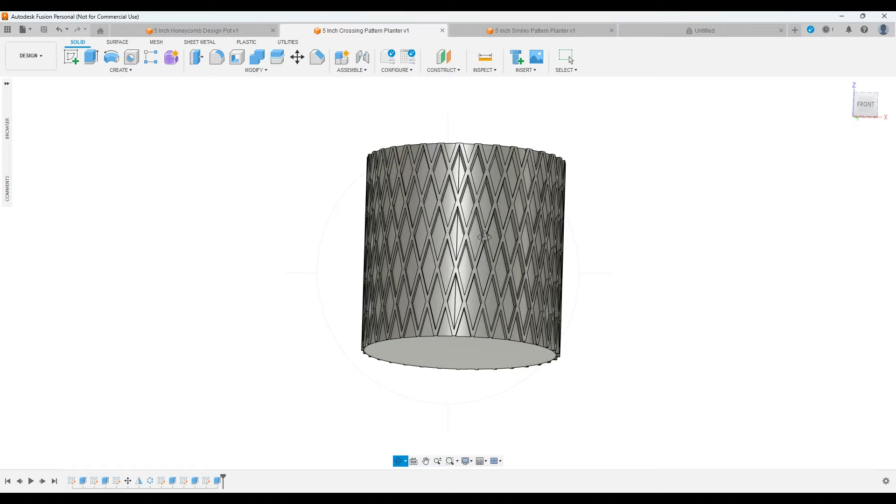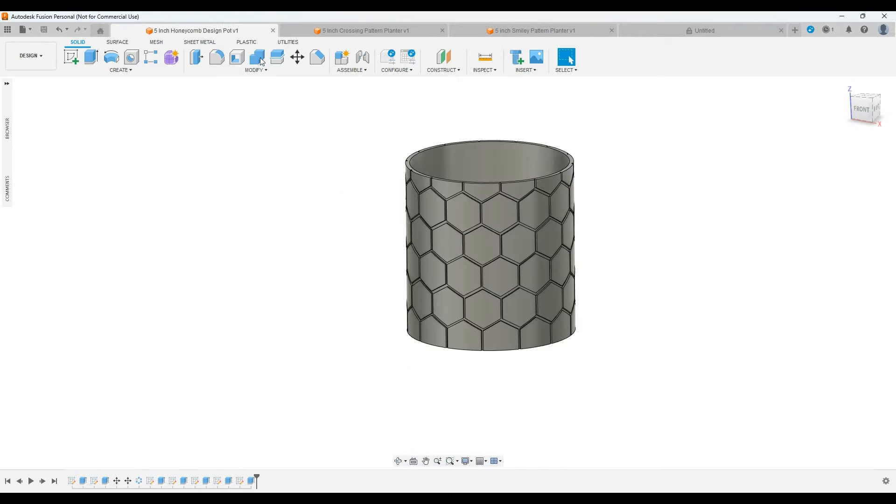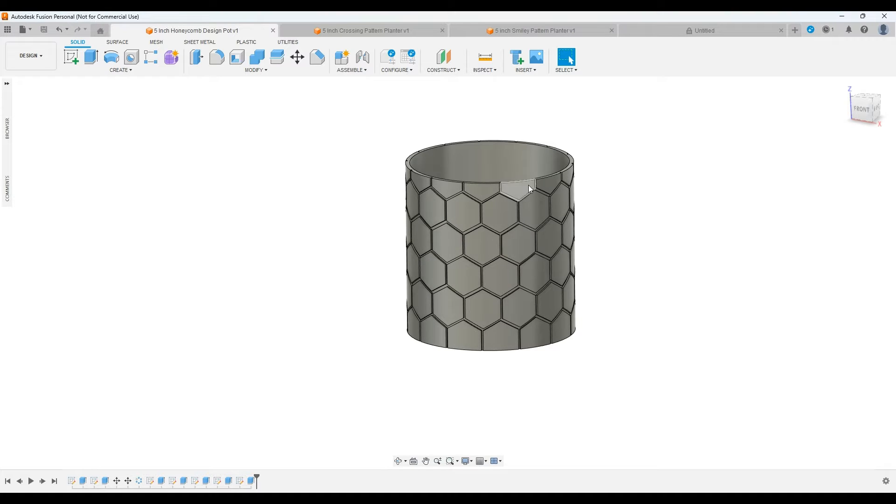If you want to learn how to create a pattern like this, or like this, on an object, stick around, because that's what we're going to be doing today.